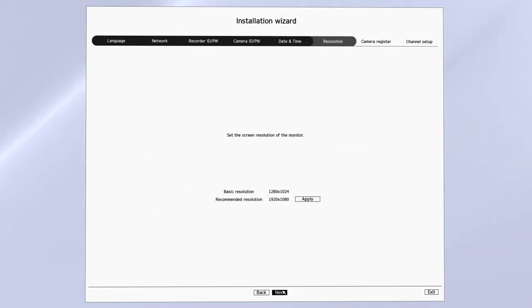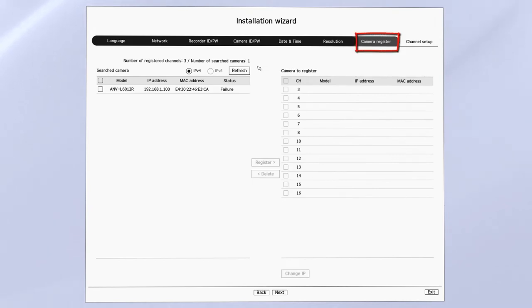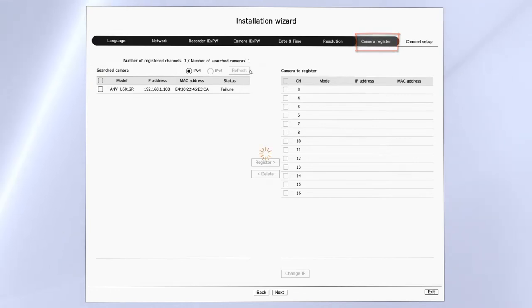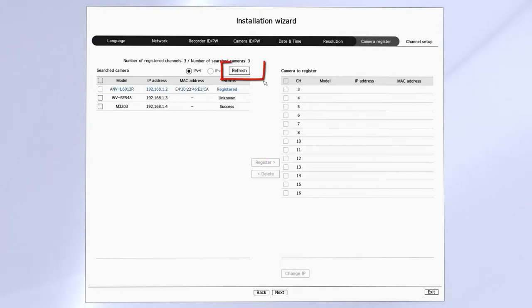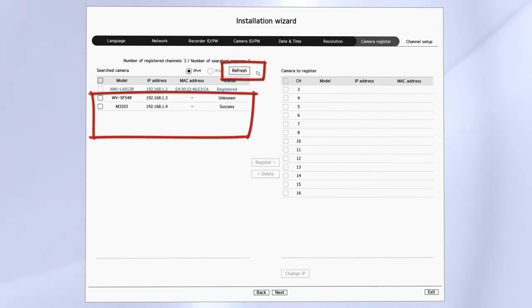Then, when you get to the camera register screen, you should be able to find your ONVIF cameras listed here. You may need to hit the refresh button for it to discover it again. You'll see the cameras are listed and then give it a moment and the cameras should come and say registered.